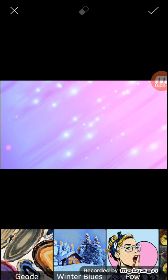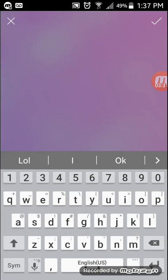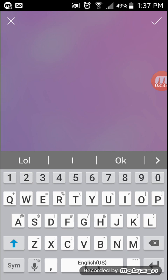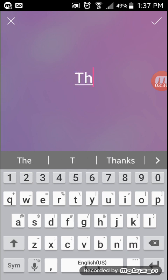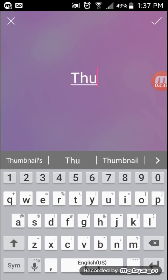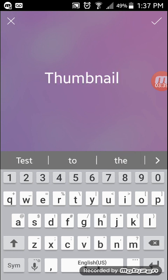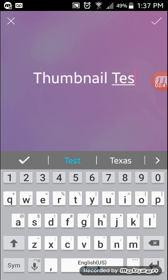From there you have a lot of different options on the bottom. You will go ahead and enter in your text. For the purposes of this video, I'm going to type in 'thumbnail test.'